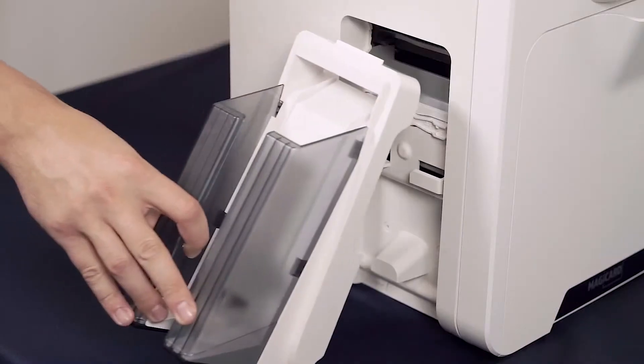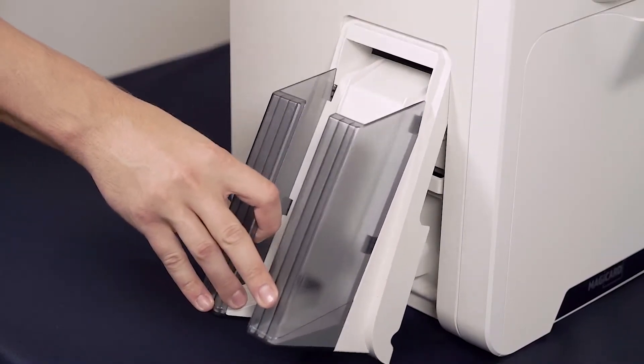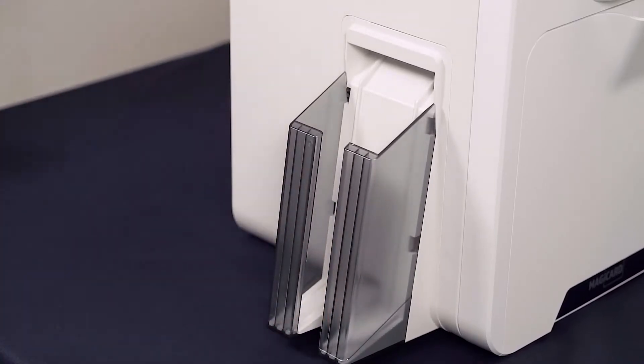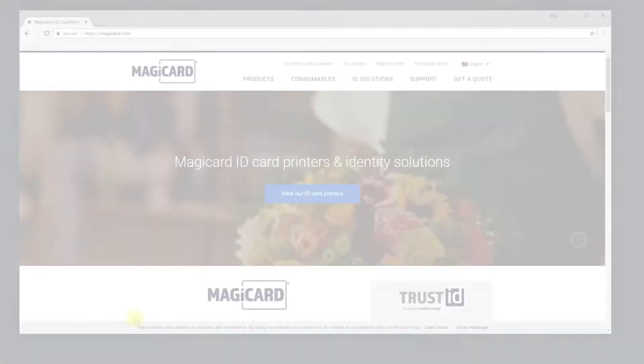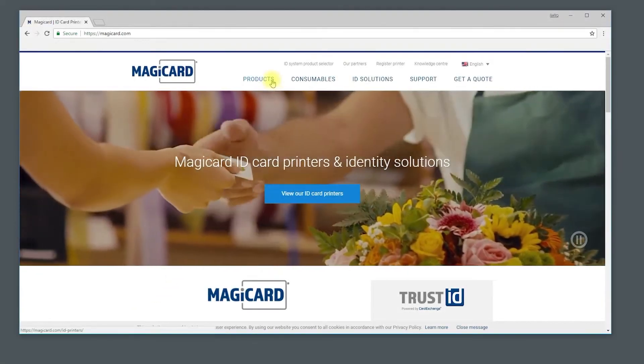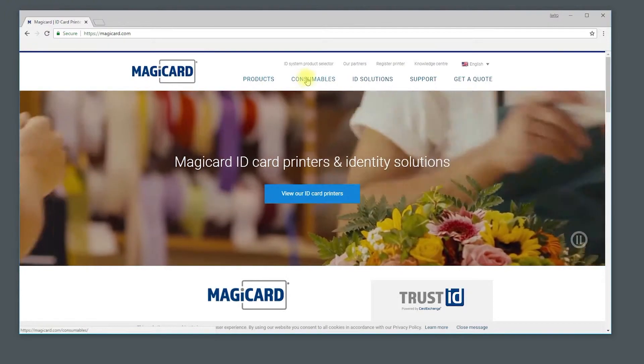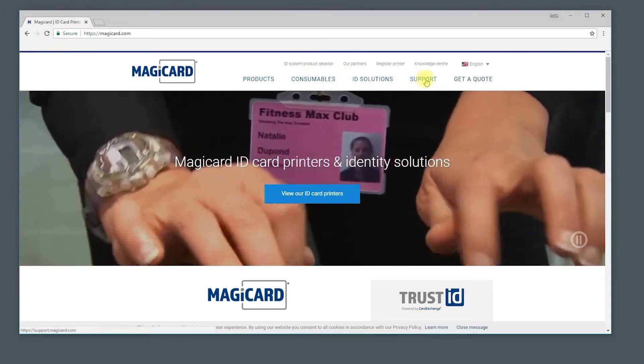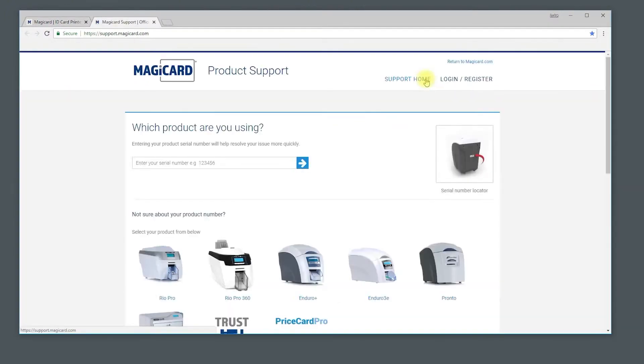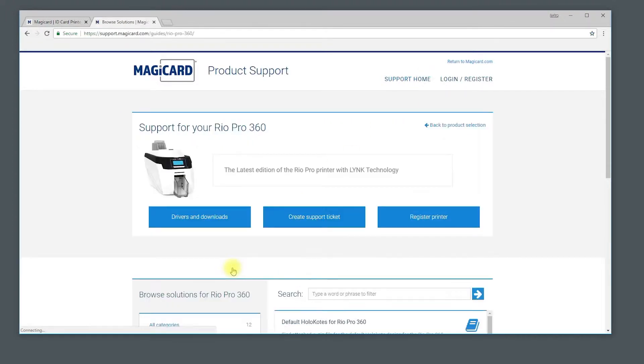Now you can follow the driver install. Head to www.magicard.com, click on support, then select the printer you are using. Search for the driver that matches your printer. Once downloaded, you can follow on-screen instructions to install the driver.